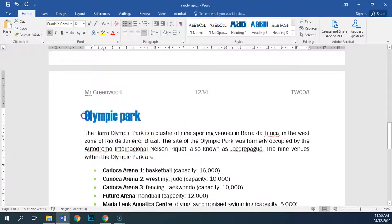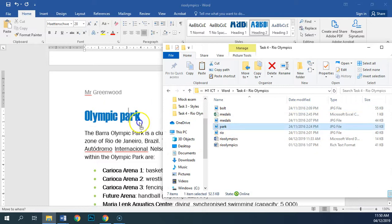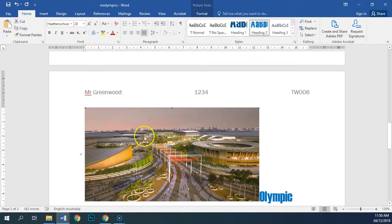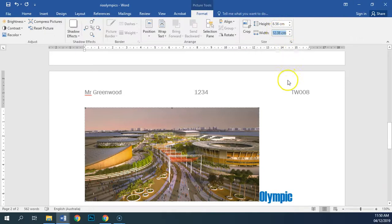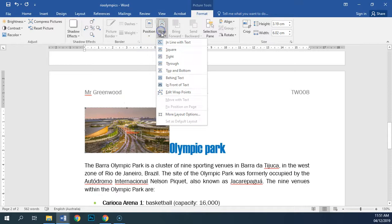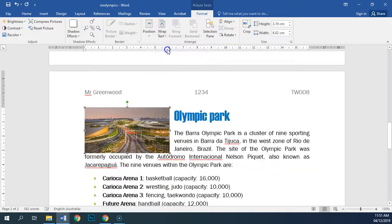For test 13 we're inserting an image again, so we're going to go back onto this line, choose the park image and drag it in just there. We're going to set the width to six centimeters, maintaining aspect ratio, which Word will do by default unless you tell it not to. We're going to set the text wrapping to square.